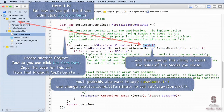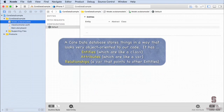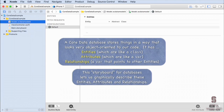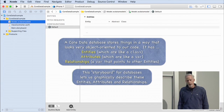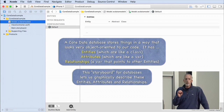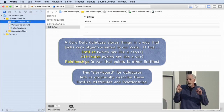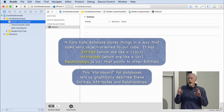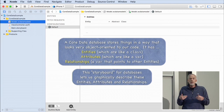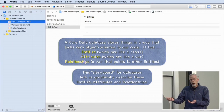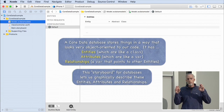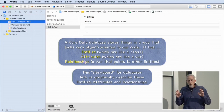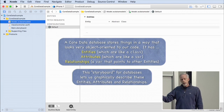CoreData stores things in a straightforward way. In CoreData terms, there are entities — which look like classes — attributes, which look like vars on those classes, and relationships, which look like vars that point to other entities. We're going to use a graphical editor — like a storyboard but for databases — to create and describe all these entities, attributes, and relationships.